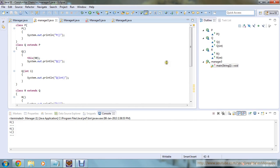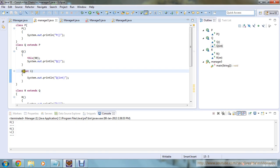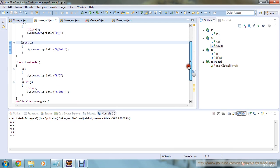Moving to the next program: I have defined class P with a default constructor printing 'P method'. Class Q extends P, so P's method is available in Q. Q has its own default constructor which calls this(90), and also a Q(int i) constructor that prints 'Q int'. So when Q's default constructor runs, this(90) calls Q(int i), printing 'Q int', then 'Q'.